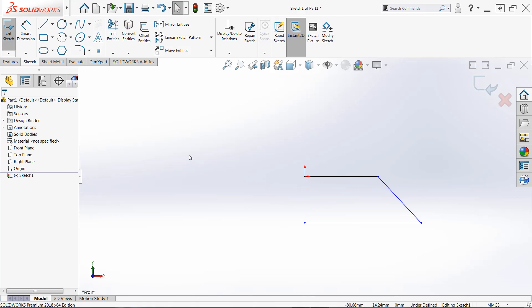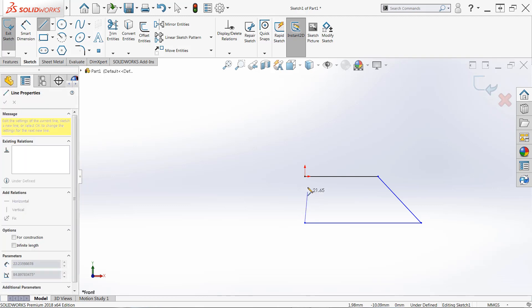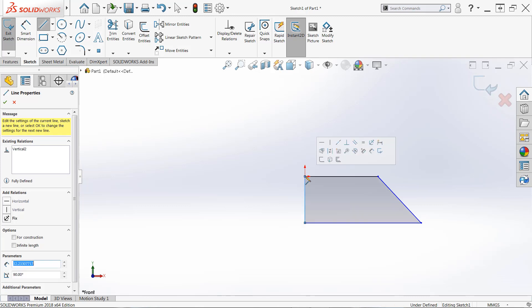If that ever happens, you can simply click the line command once again and resume sketching. It doesn't all have to be done at the same time. So if I ever need to resume, I'm just going to left click on the last endpoint that I created, and then we're going to close the shape up at the origin.